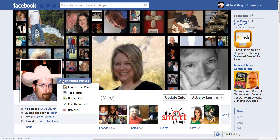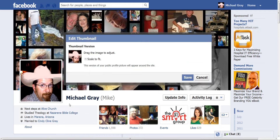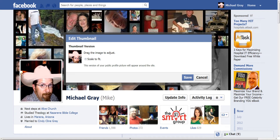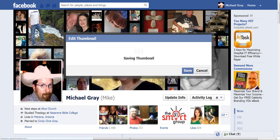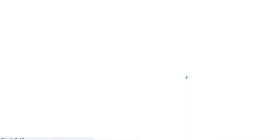Now I can click here and edit the thumbnail. You're able to drag that around and reposition it, or you can also choose to use the scale to fit button that will just make the picture fit the size. Sometimes that works but it has to be perfectly square to work best. So I'll just drag this around and hit save, and now that will update my profile picture.